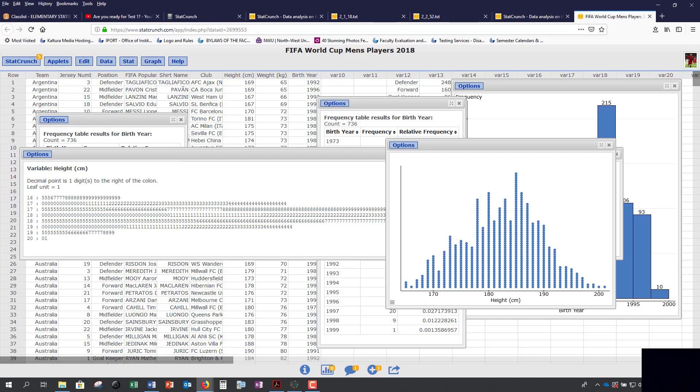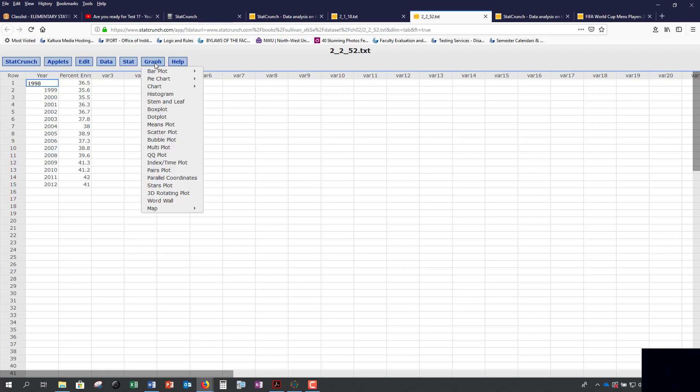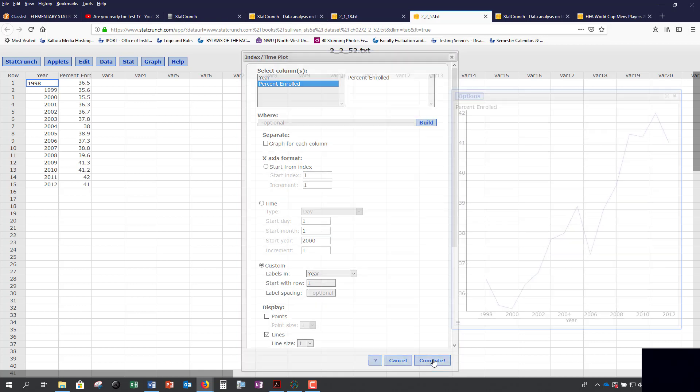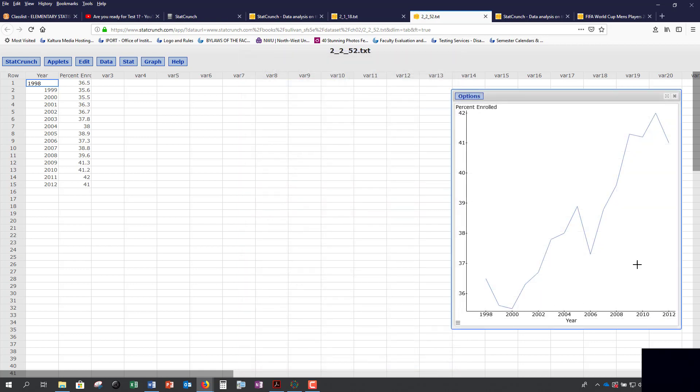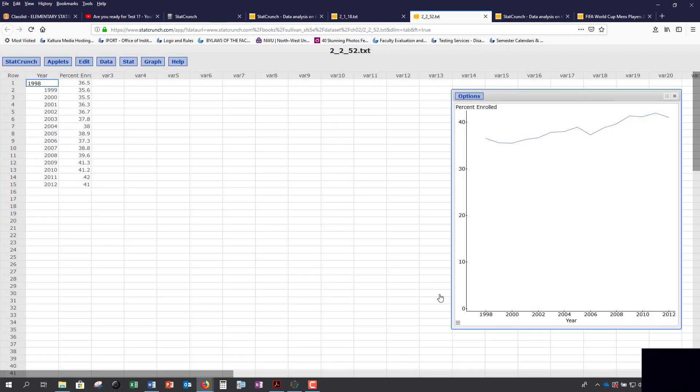You also have time series plots to see what happens over a series of time. Go under Graph, Index/Time Plot, select column where your actual data, the values that you want to plot, and then under x-axis label, these are your time frames. Here we're going by year, and now you can see how it increments. This, we talked about in section 2.3, is misleading because your graph does not start at 0. We click on the double lines at the bottom, the triple lines, y-axis, set your minimum to 0, and there's your time series graph.